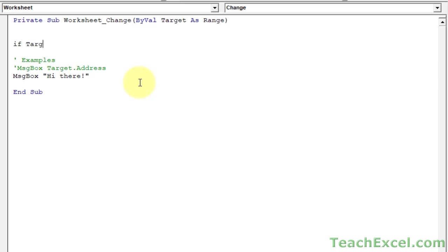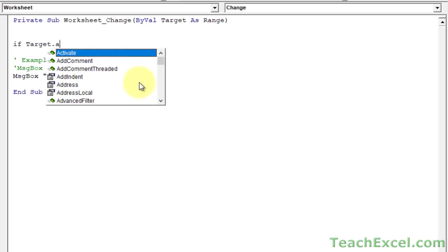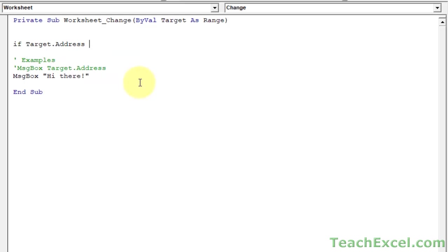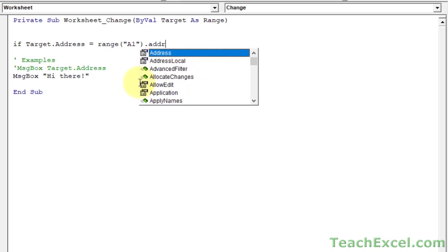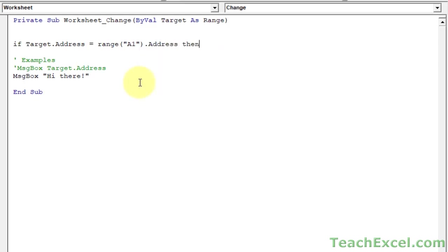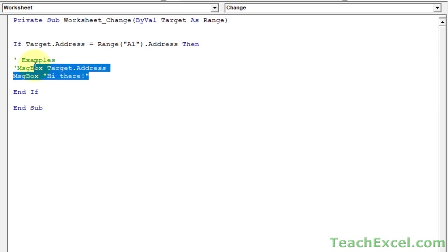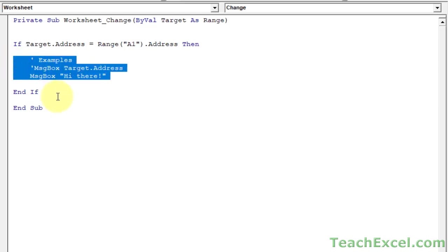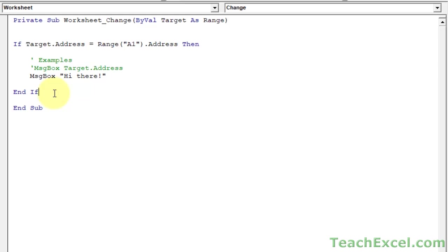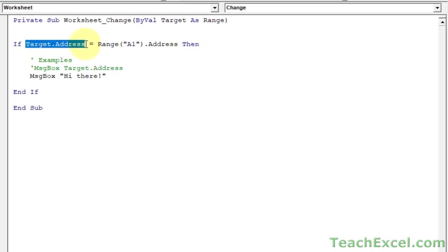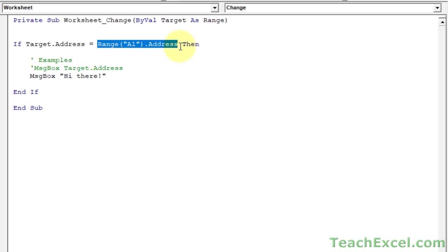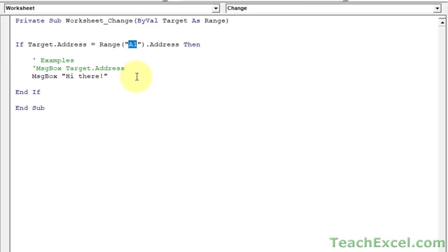If target dot address equals. Now let's figure out the range. We want to do it with A1. Range A1 dot address. Then, now let's go down here. End if. So now we have, I'm going to select this and hit the tab key to push it in. We have surrounded the code we'd like to run with an if statement. This if statement uses target dot address, the same thing we just output. And it checks to see if it's equal to the address of cell A1. And we can put whatever cell we want in here. A1, B2, C3, whatever you want.